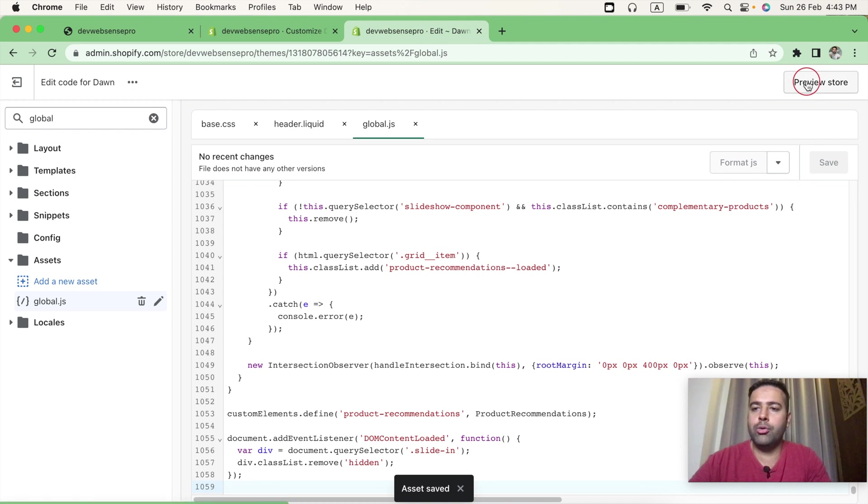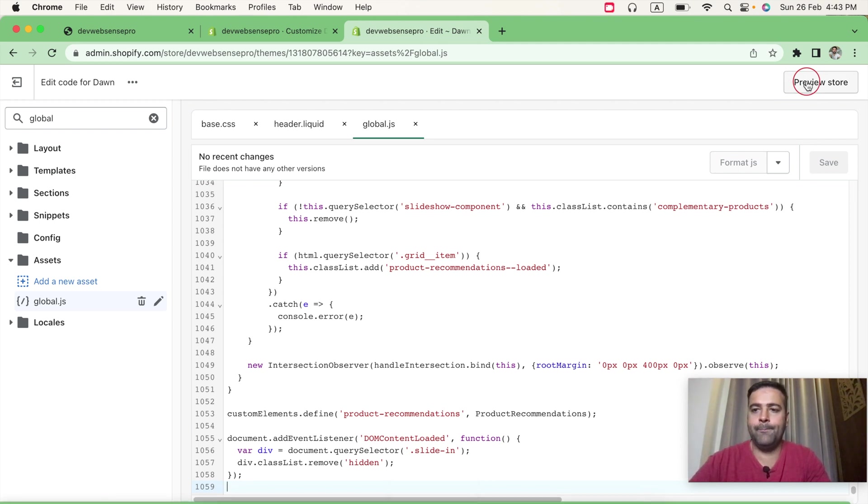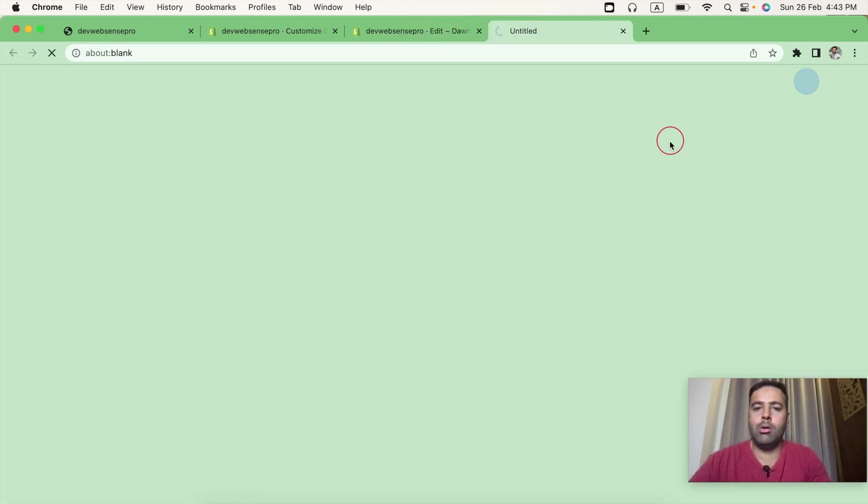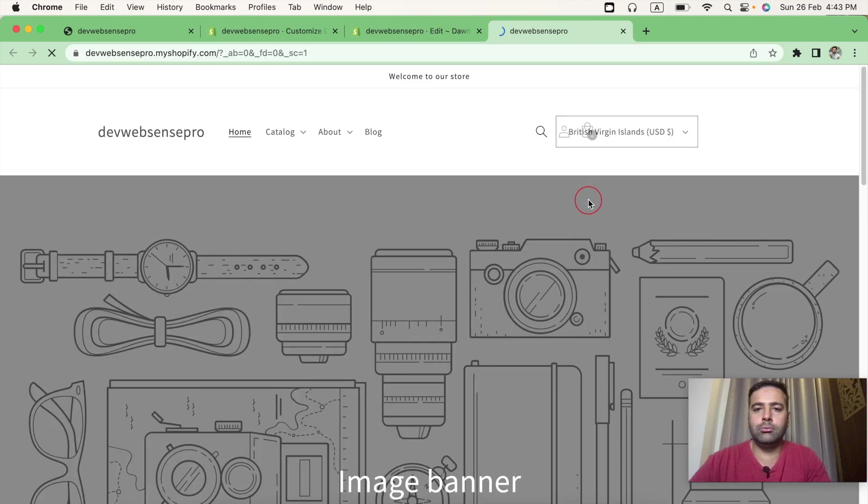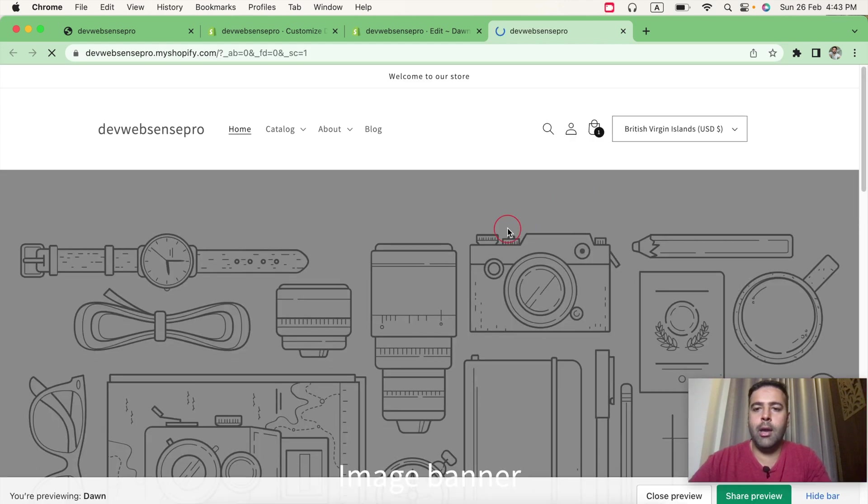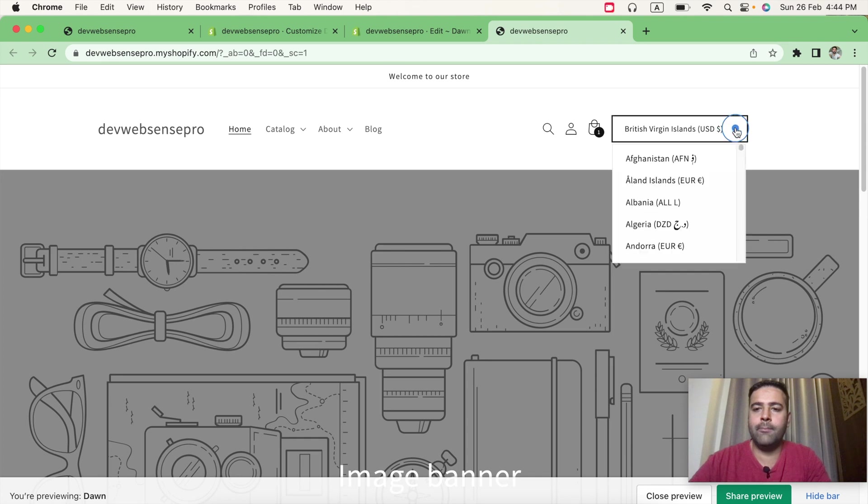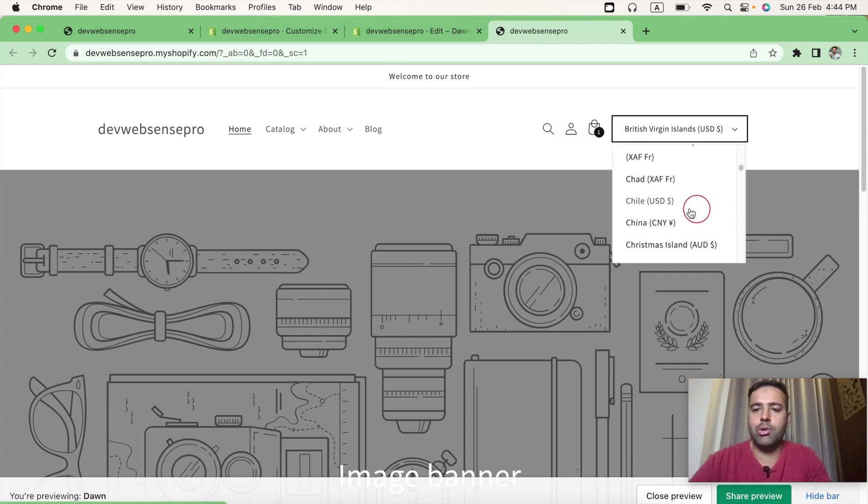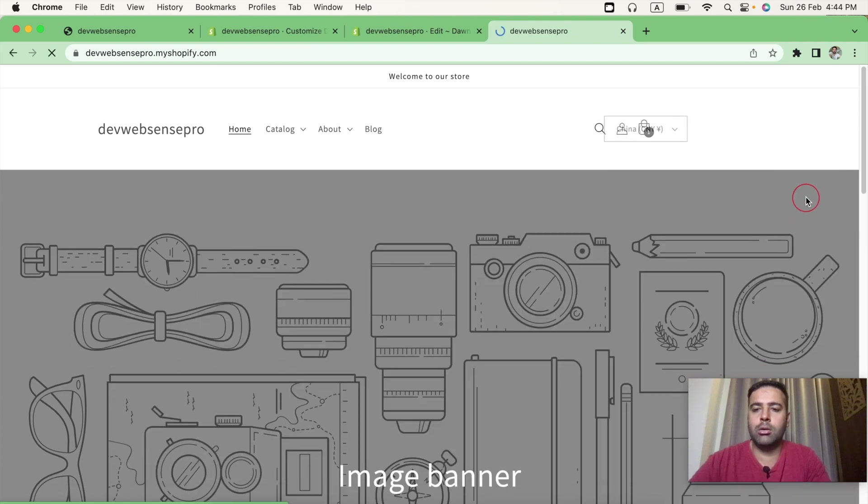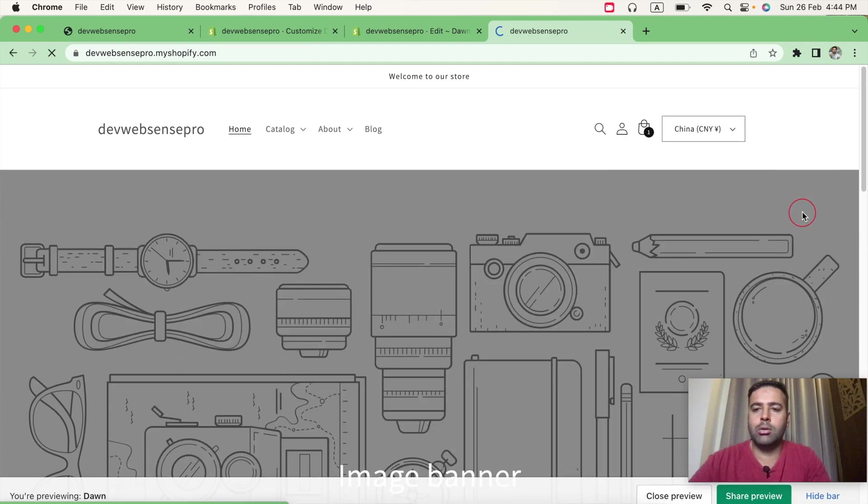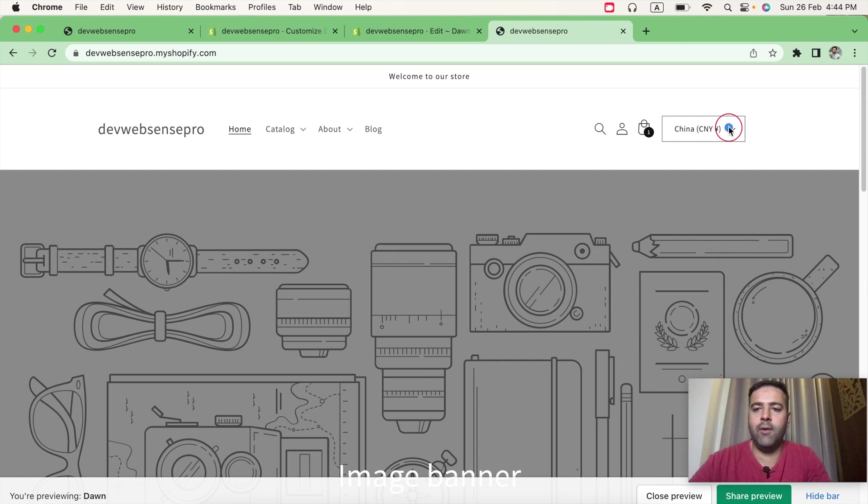Now let's preview the store to see how our currency selector looks like. And here we go. That's how our currency selector looks like. And let's switch the currency to see if it's working. Okay, it's working fine.